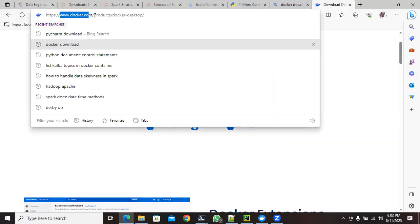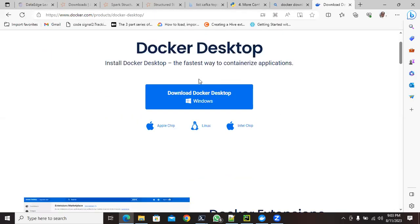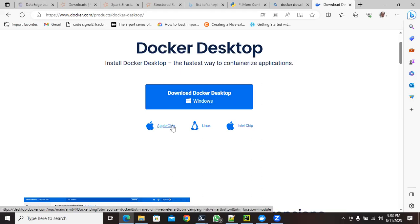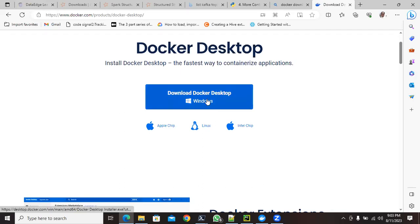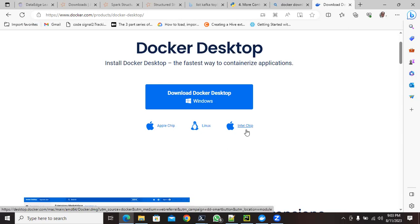Go to docker.com, navigate to Products, then the Download section. Here you will see the Docker Desktop option. Based on your machine, the OS will be selected by default. In my case I'm using Windows, so Windows is selected. You can change it if needed. For Linux choose that option, and for Mac there are two flavors — one for Apple chip and one for Intel chip.